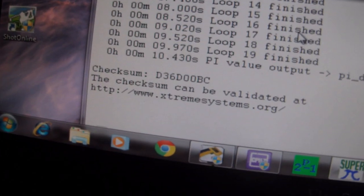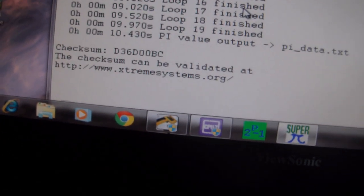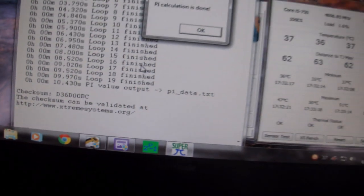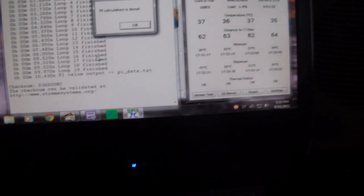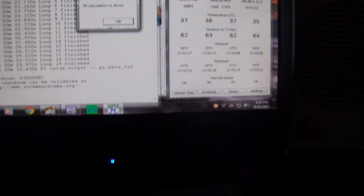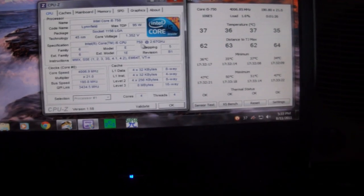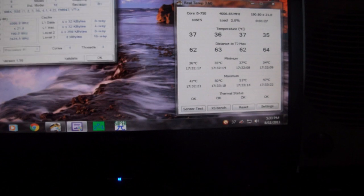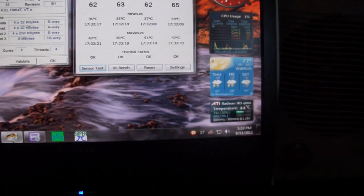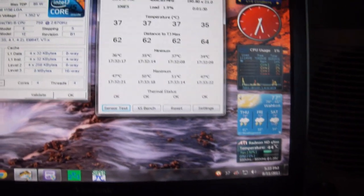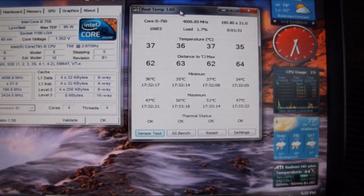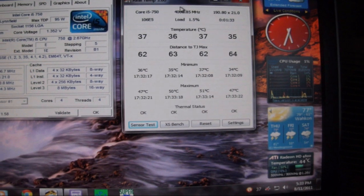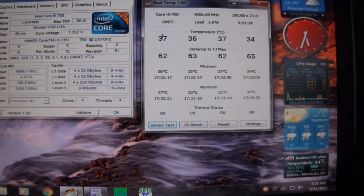Okay, there we go. 10 seconds, 10.43 seconds, less than 10 and a half seconds. So we're going to do some stability testing on it to check temperatures and stuff. We're idling about mid-30s right now. We're going to stress test it and see how it holds up at this speed.